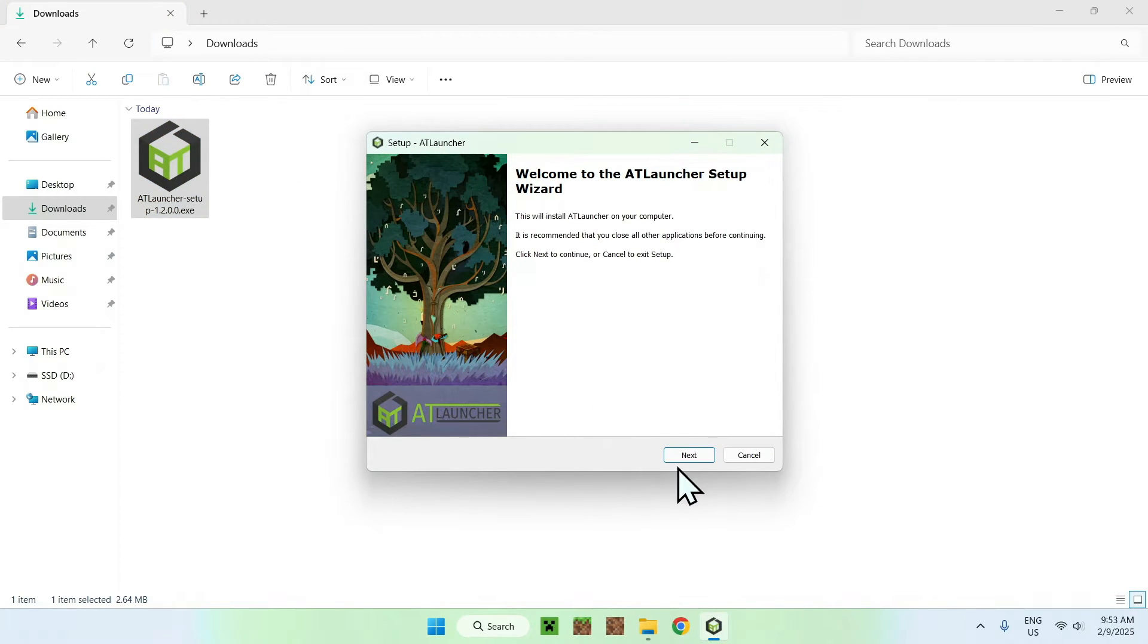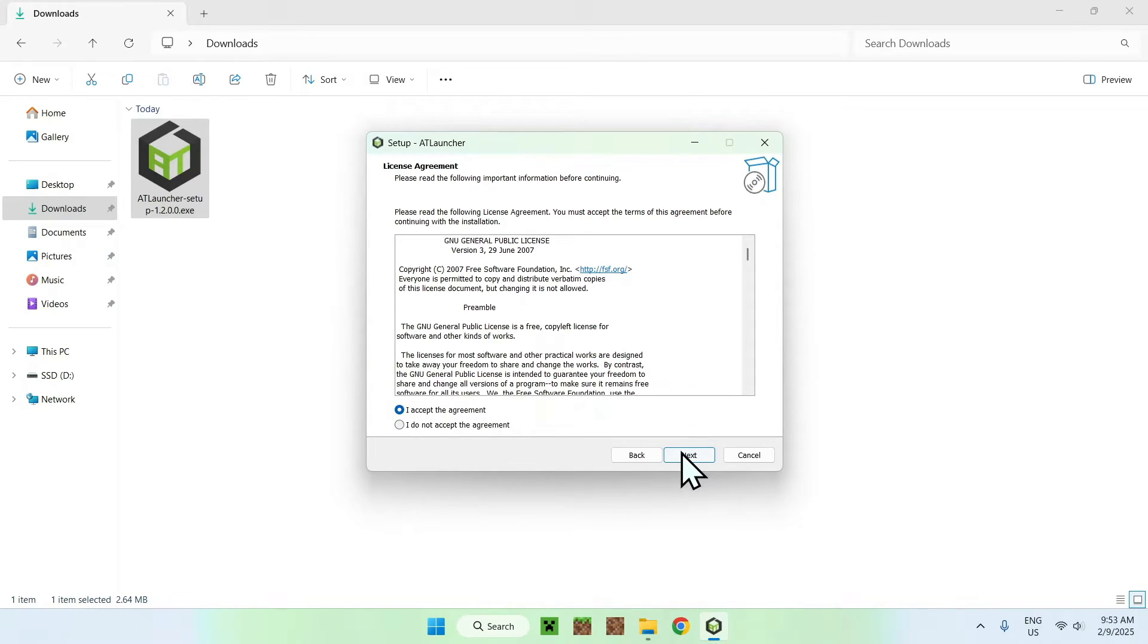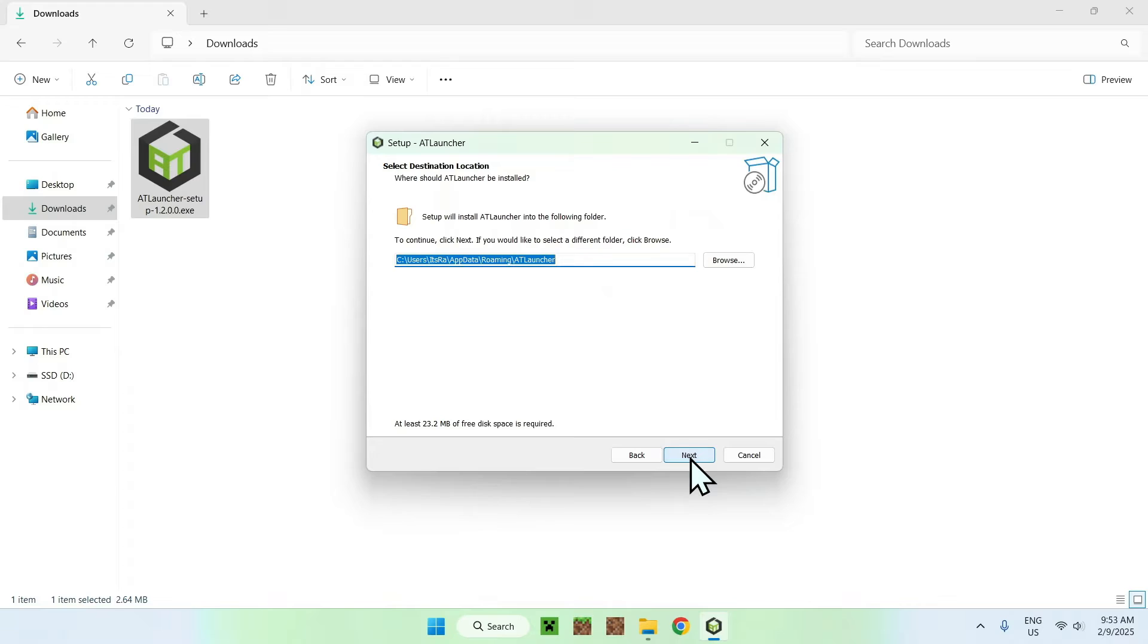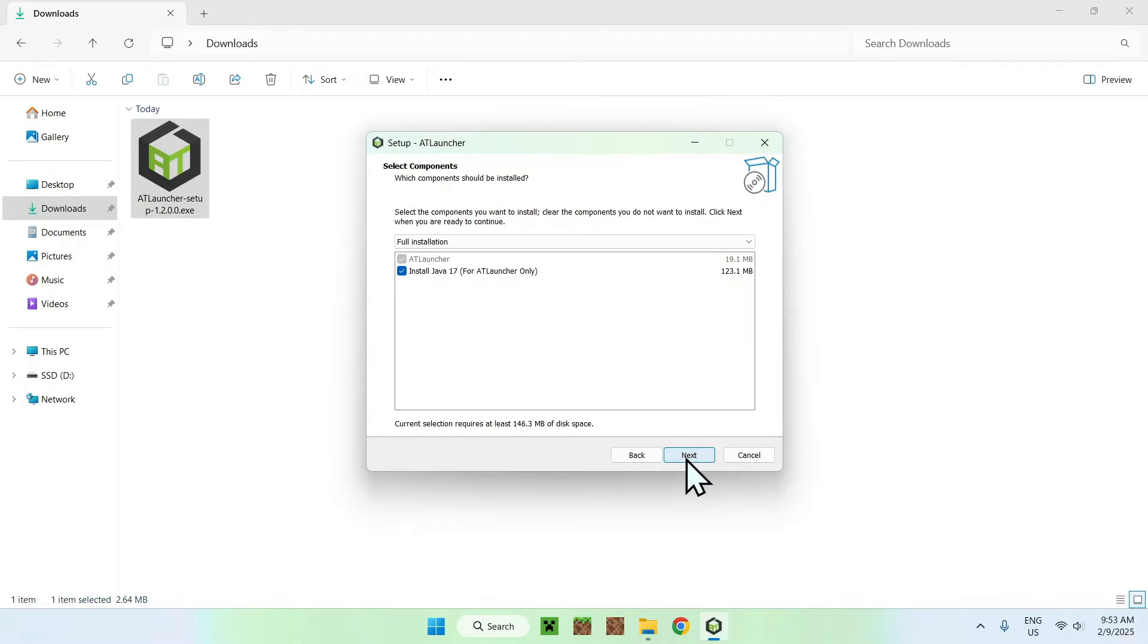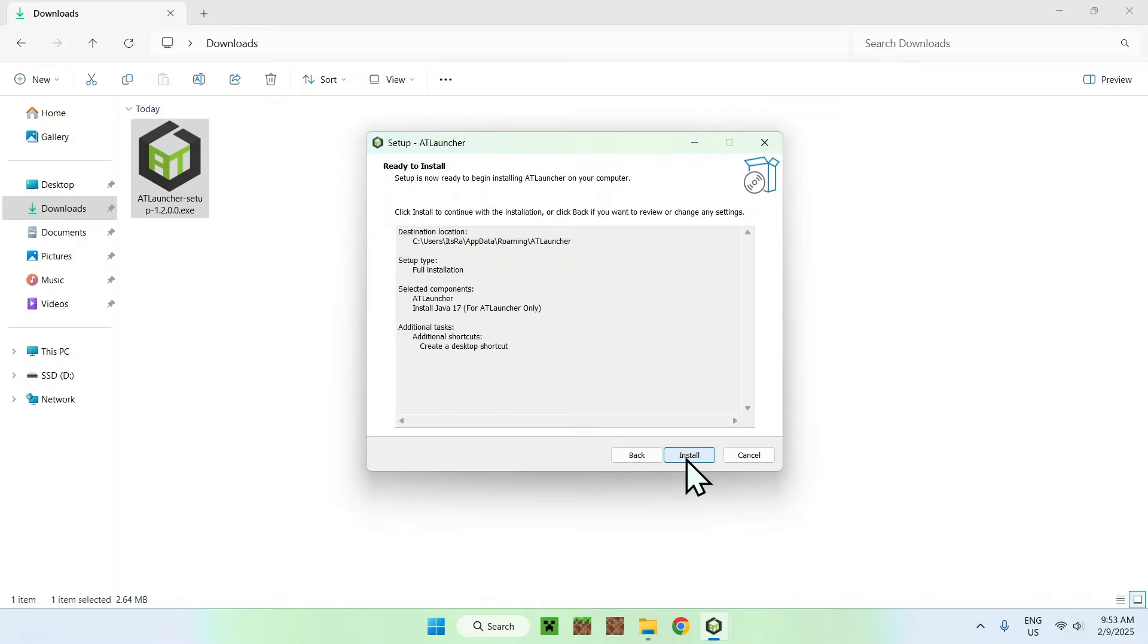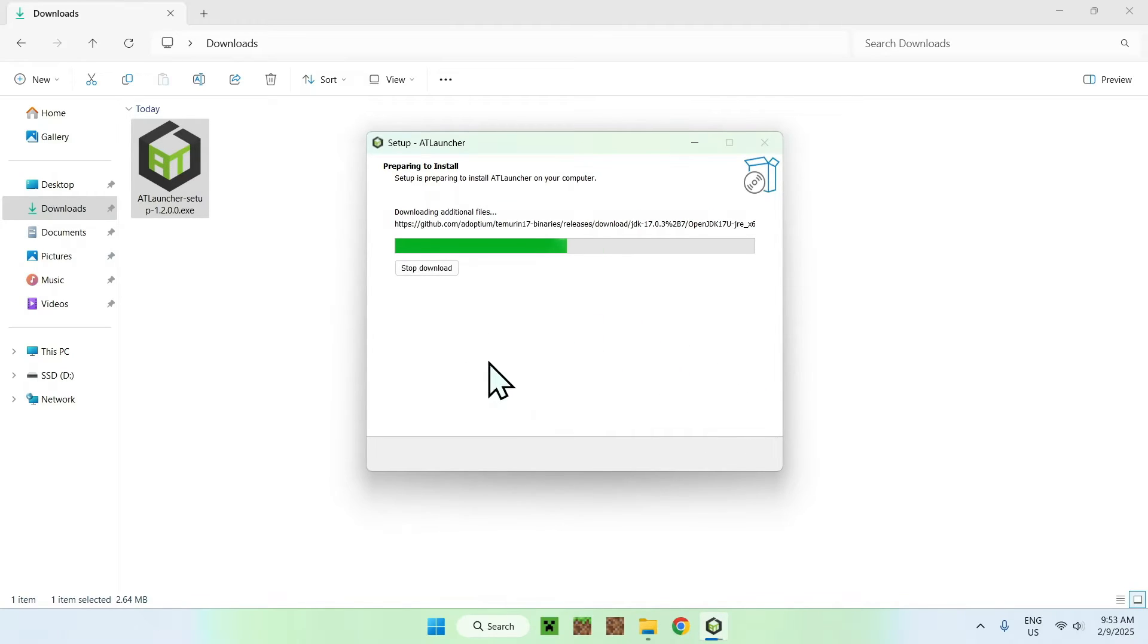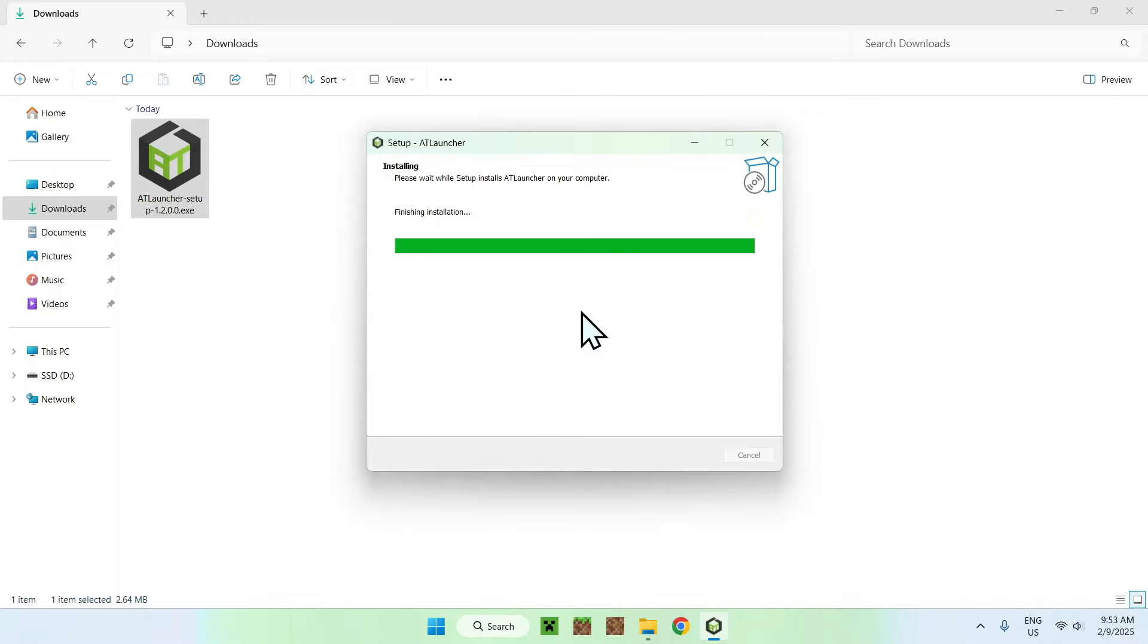So, simply click next, simply click I accept the agreement, and next, click next, next, and next, and install. And this just installs AT Launcher for you. So, let's just wait for that.